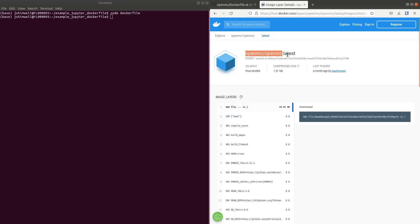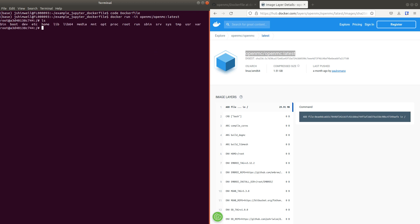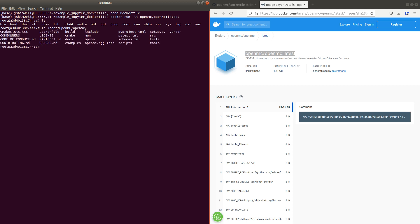I can run this in interactive terminal mode. I'm putting the name there and I'm inside the Dockerfile. You'll find OpenMC installed in the root OpenMC folder.